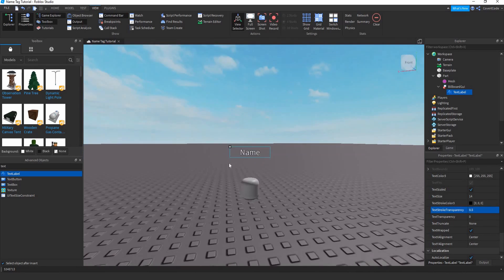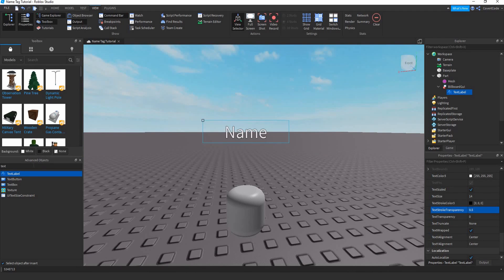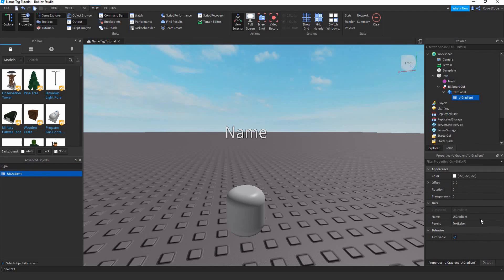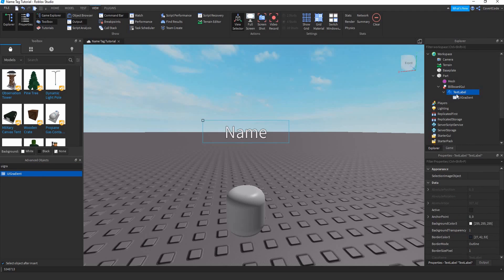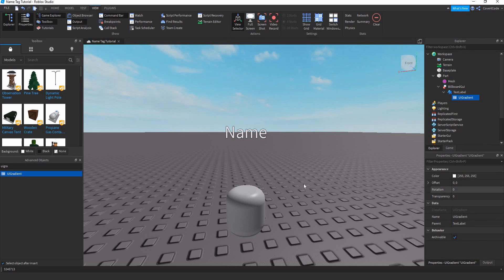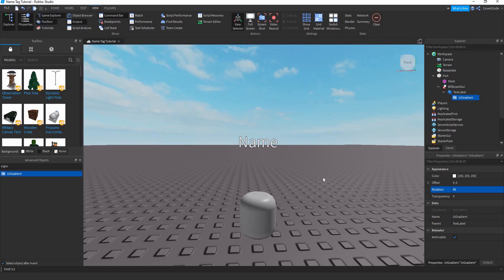Optionally, you can add a UIGradient to make it look more fancy. While clicking on the TextLabel, double-click on UIGradient and it will be created inside the TextLabel. Set the rotation to 90 degrees.